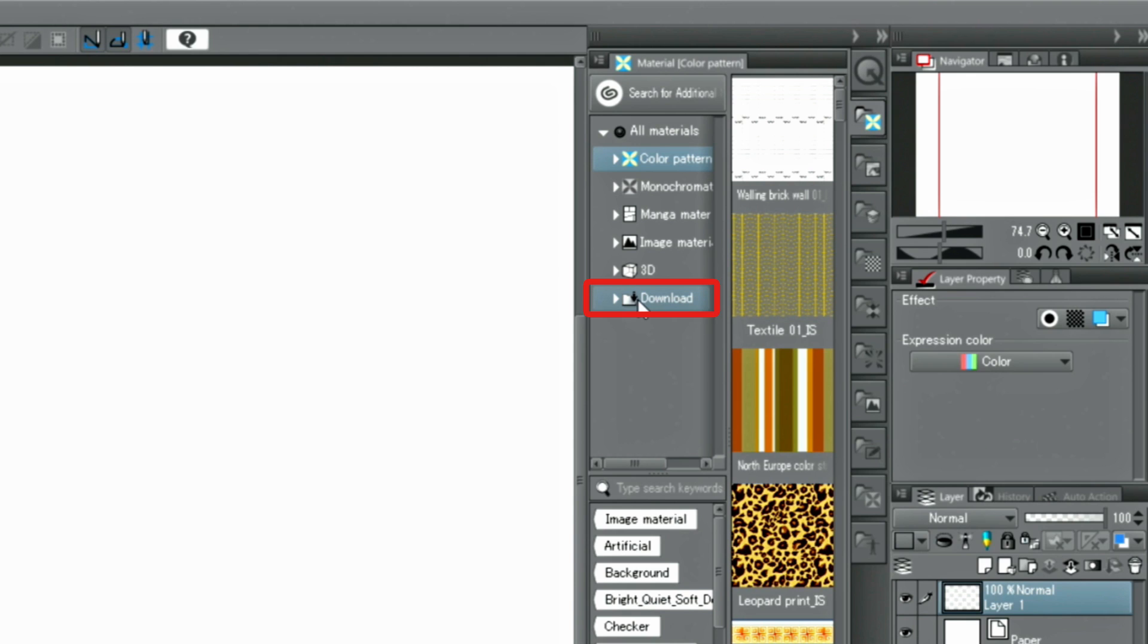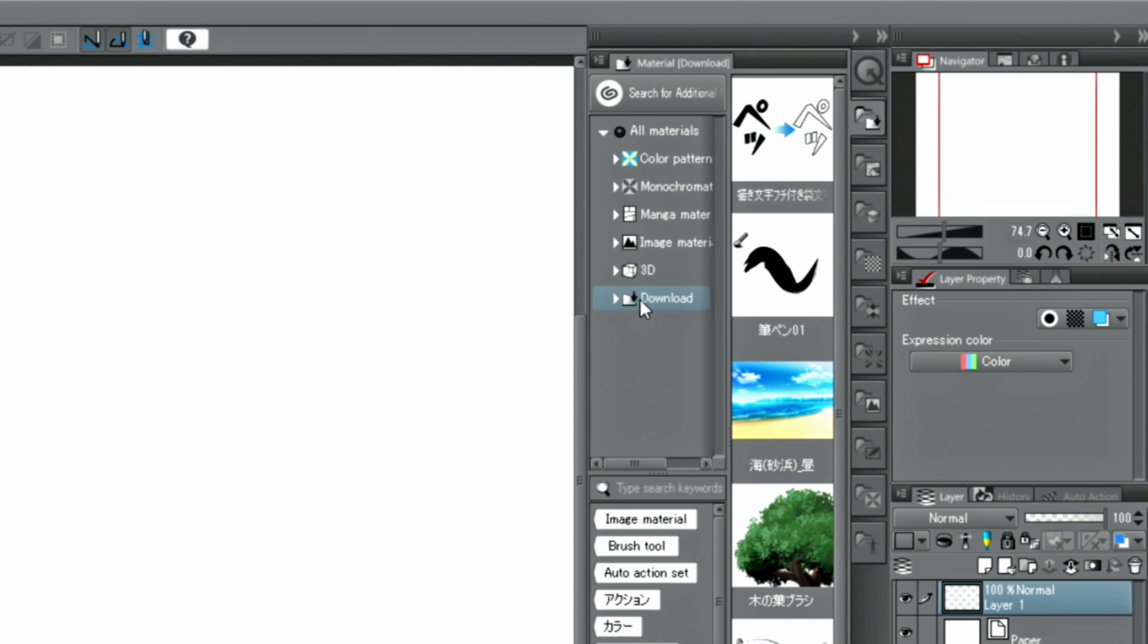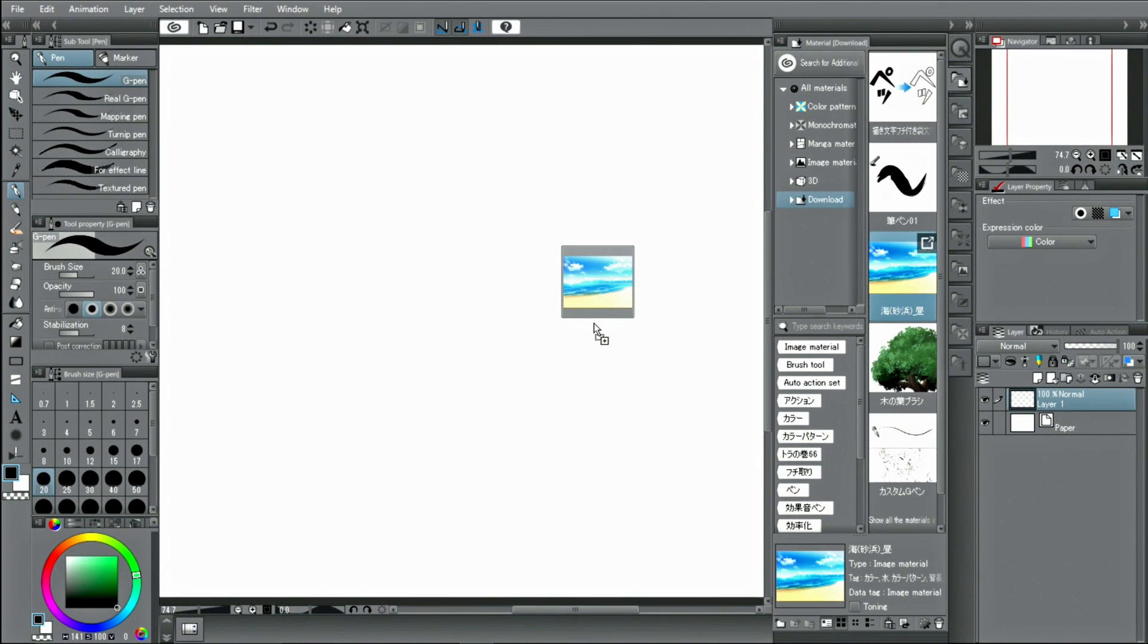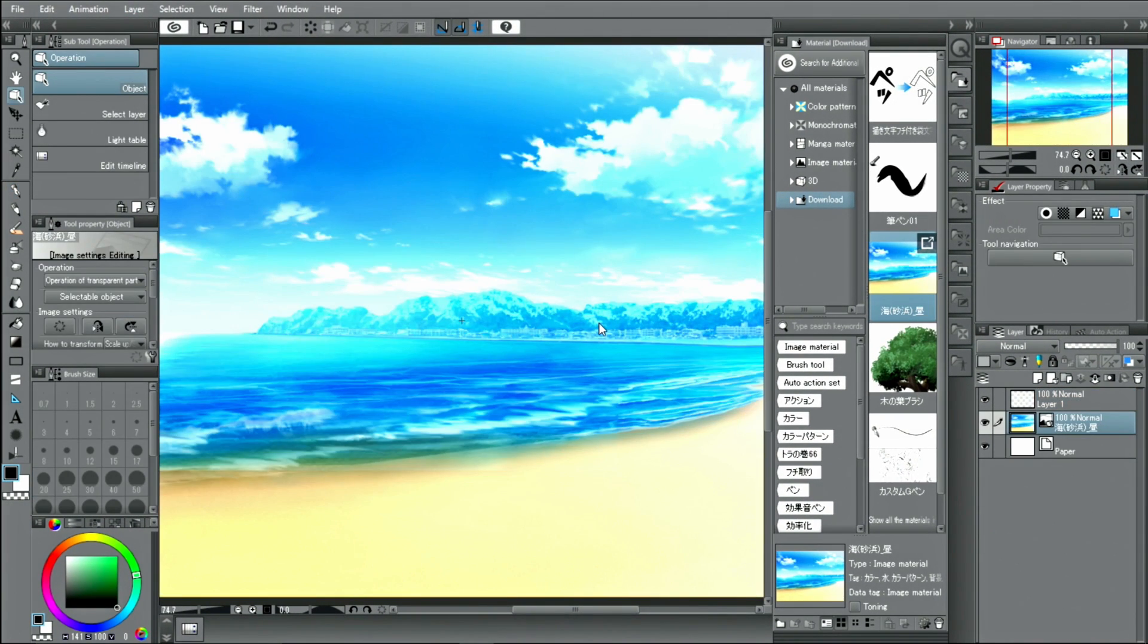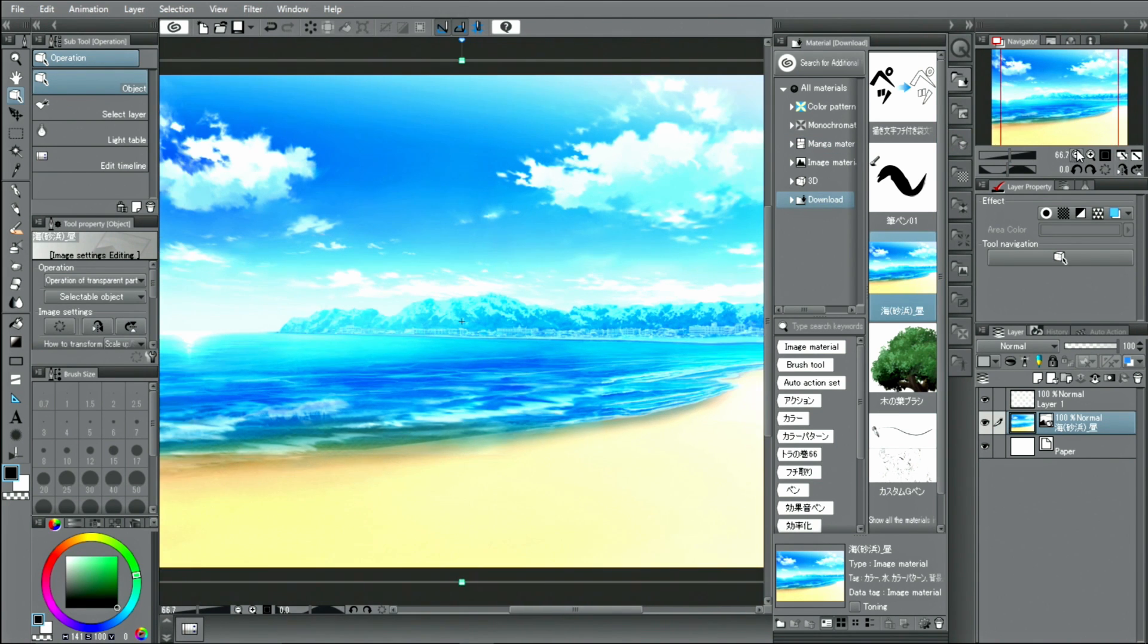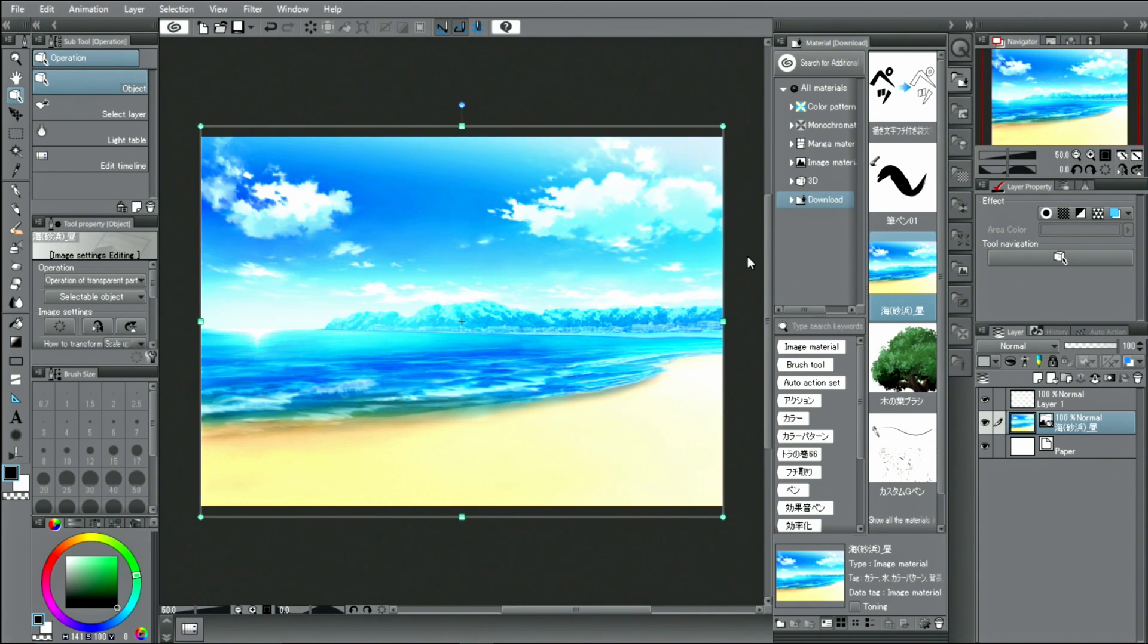Depending on the material, the methods of how to use them will differ. There are two ways to use downloaded materials. The first one is to simply drag and drop the material onto the canvas. This method is used for image materials, tone, and 3D materials.